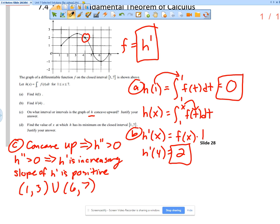So the answer is h is concave upward on intervals 1 to 3 and 6 to 7. The justification: concave up is when h double prime is greater than 0, and h double prime greater than 0 is when h prime is increasing, or when the slope of h prime is positive — which occurs from 1 to 3 and 6 to 7. That meaning behind it is our justification.